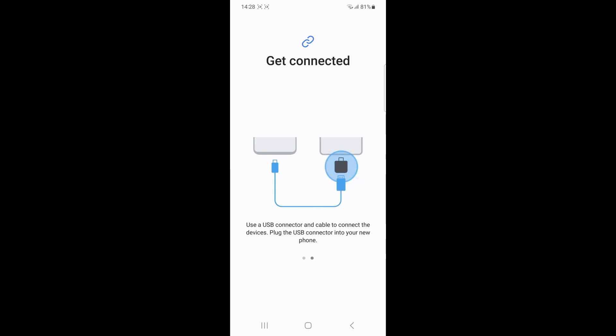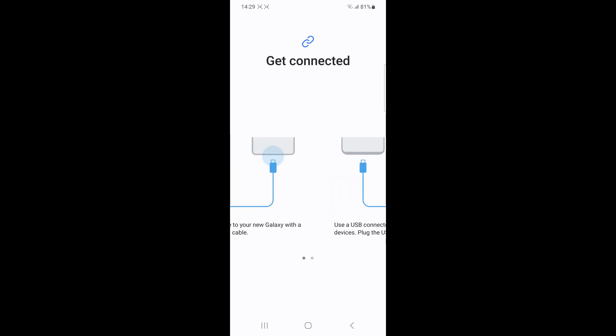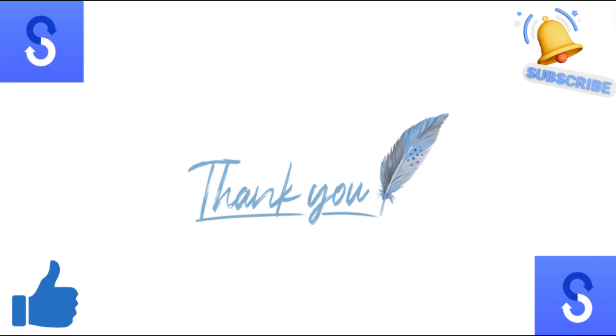You can also use Samsung Cloud to backup the secure folder separately, sign in to the same Samsung account on the new phone and restore the secure folder data.